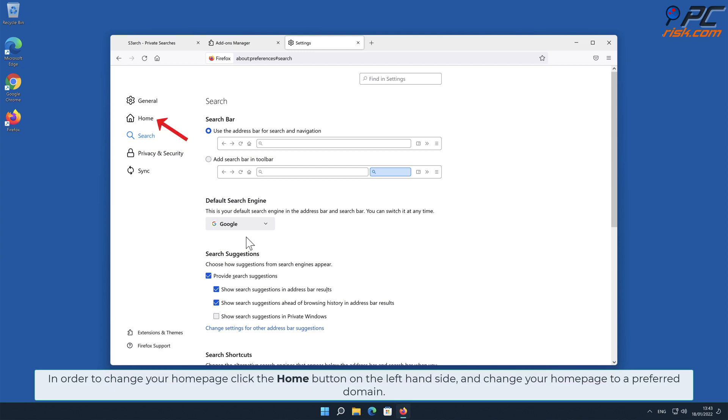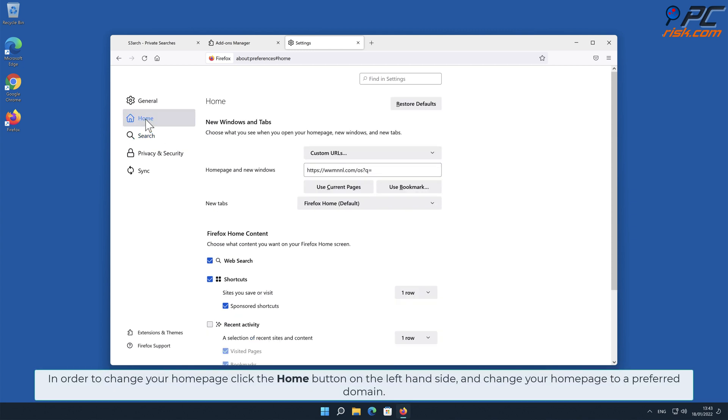In order to change your homepage, click the Home button on the left-hand side and change your homepage to a preferred domain.